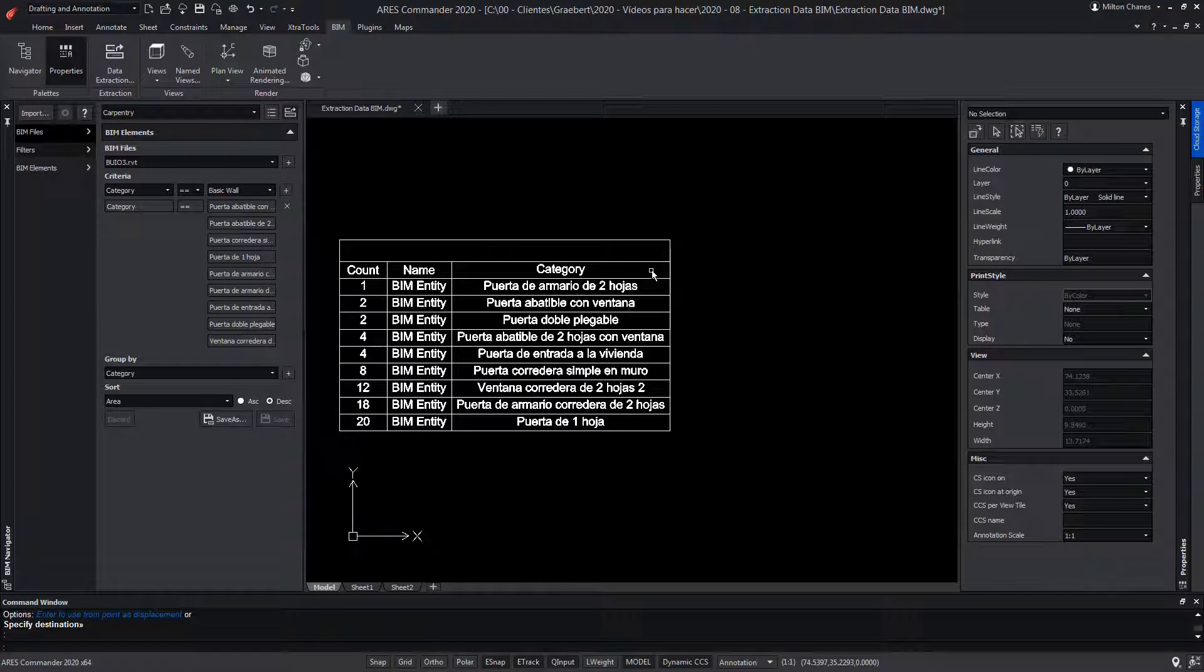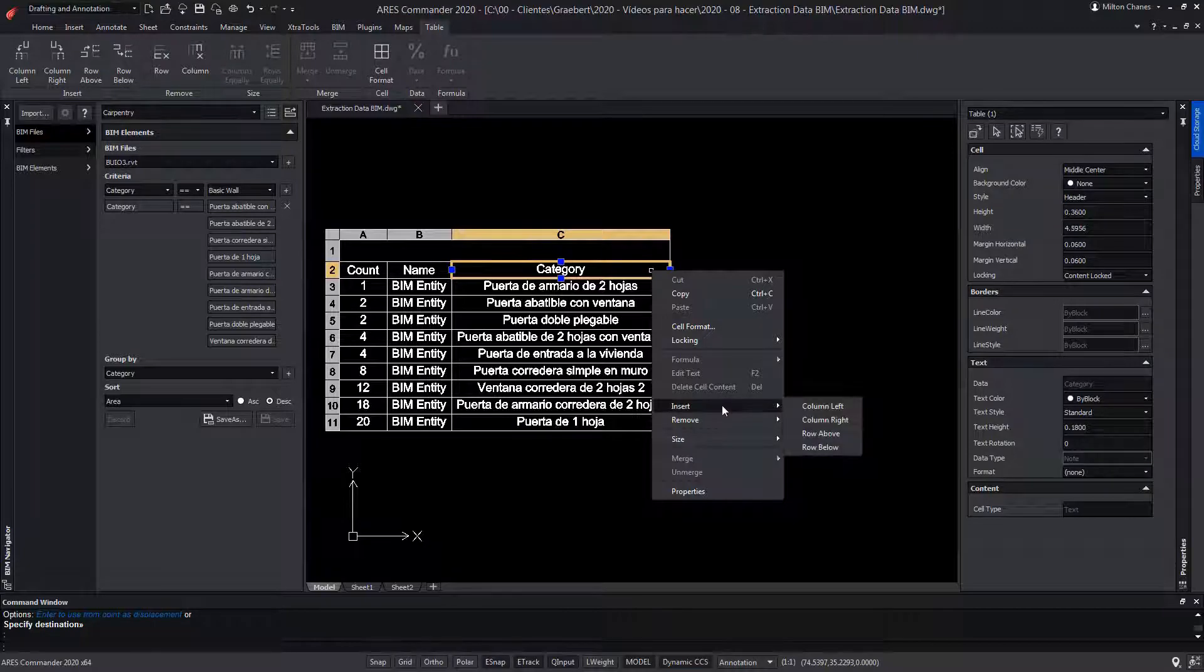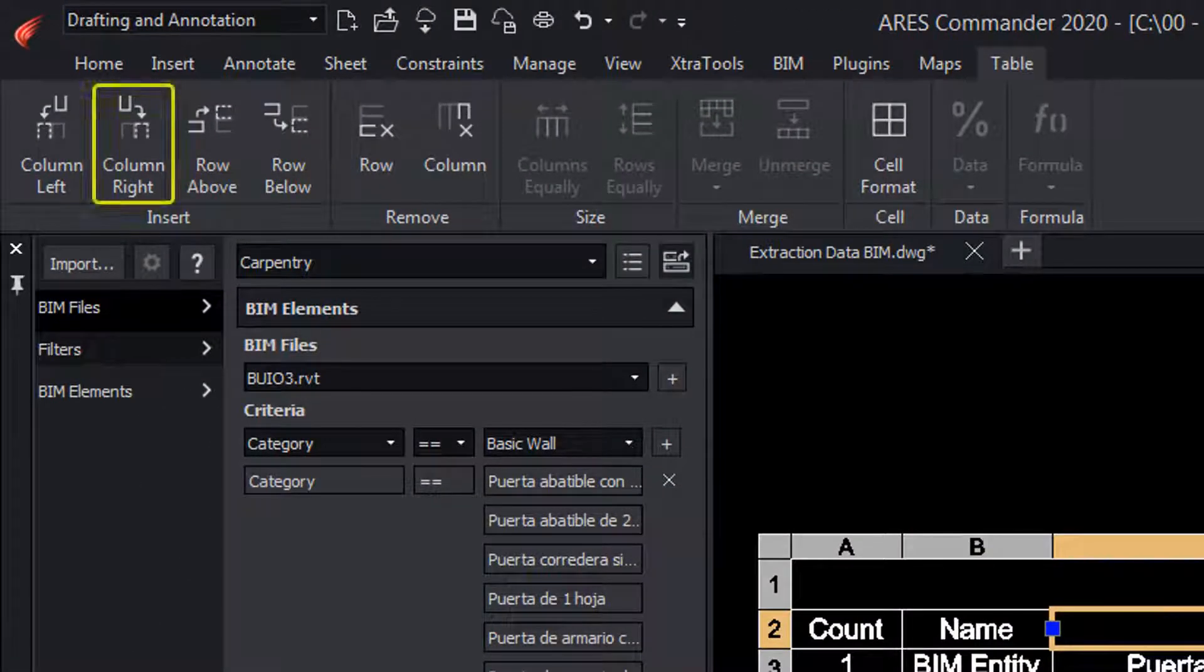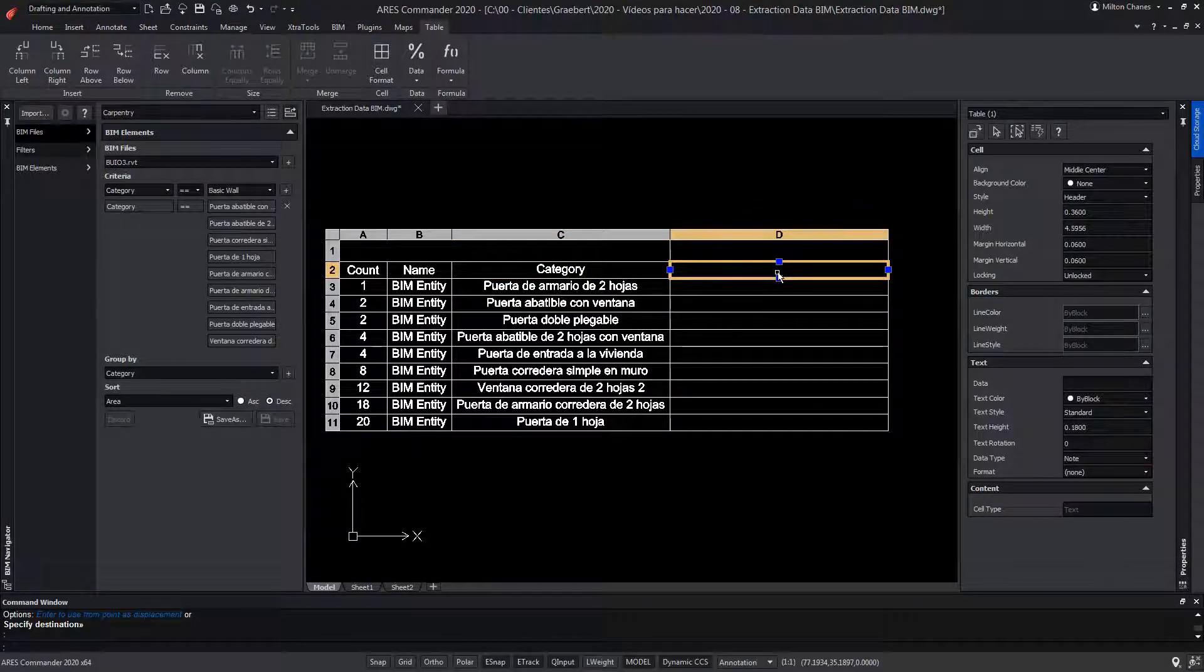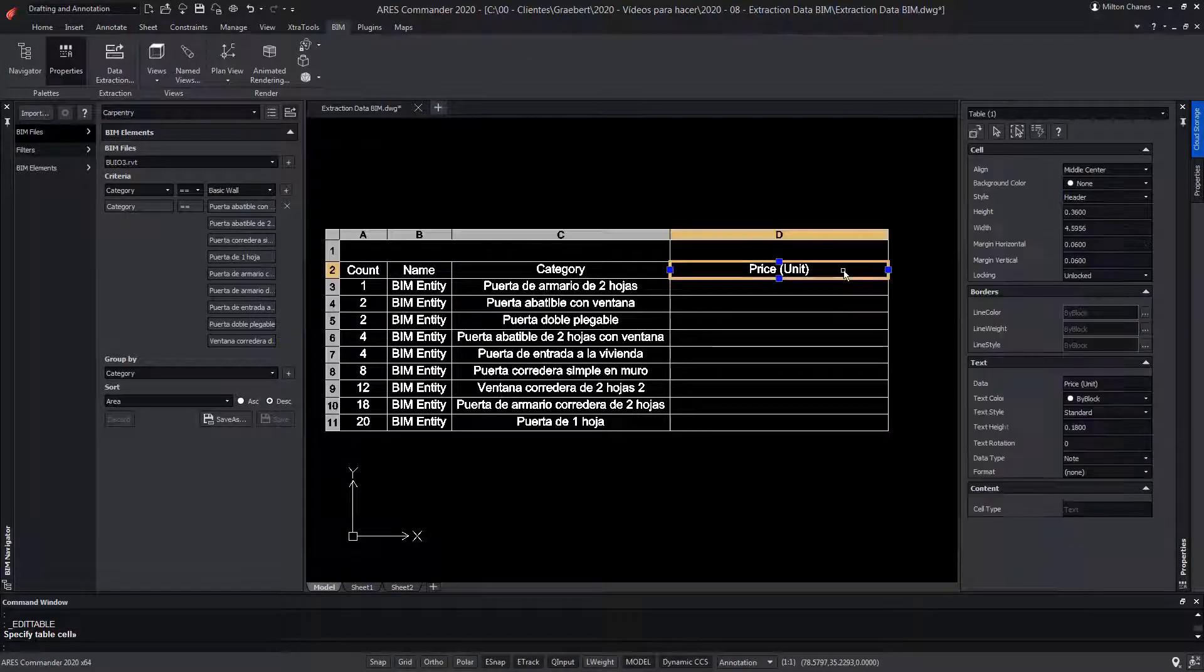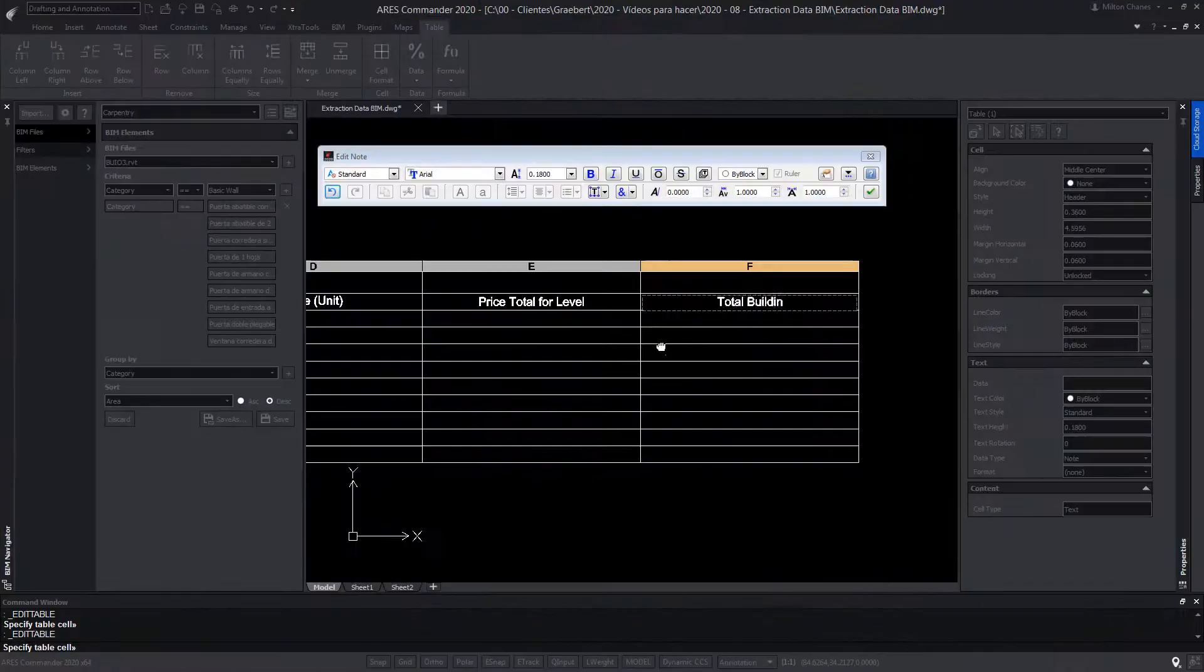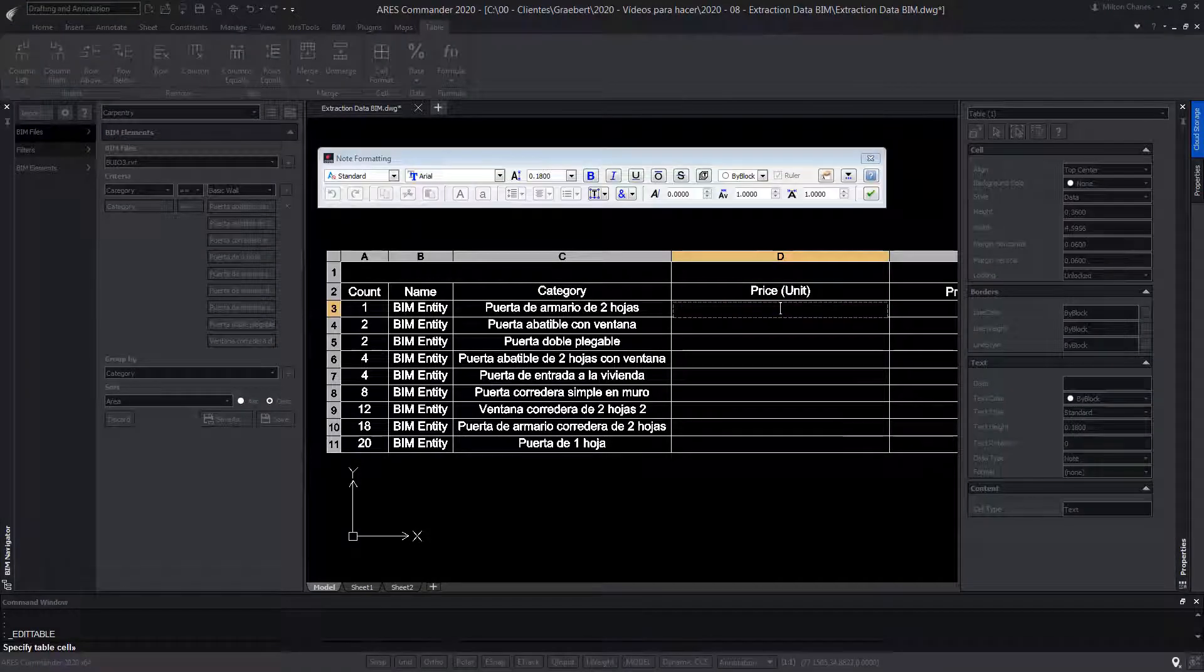We click on a cell in the table, and after pressing the right button, we choose insert a column right. We can also do it from the ribbon. Now we can add a title that says price per unit. We add two more columns to the right.